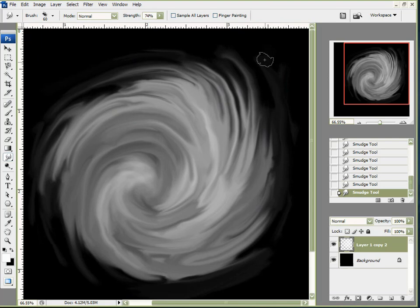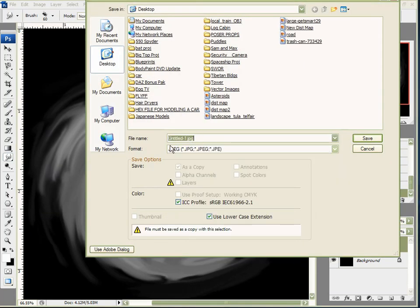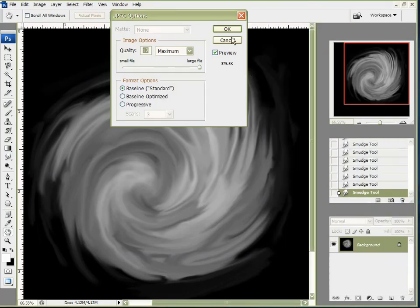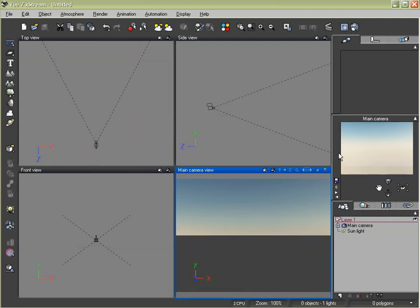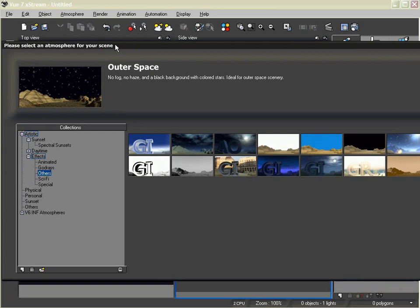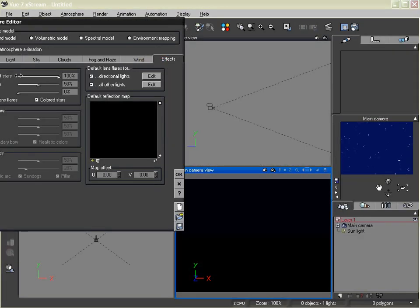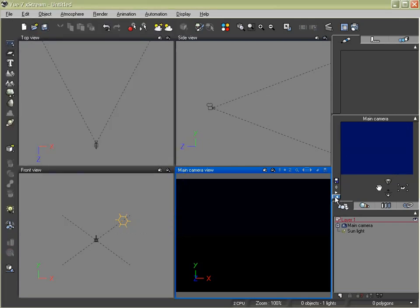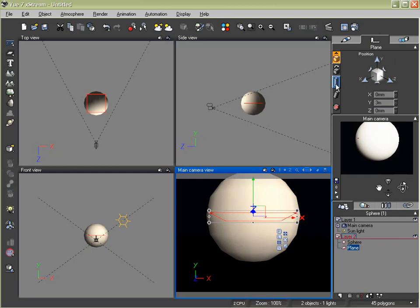I'm not going to spend the rest of the day on creating this. I'm going to save this, save it as a JPEG, and I'll just call it 'test displacement map', save it to my desktop at maximum resolution. Time to get on into Vue. Here we are in Vue. First thing I want to do is lose the ground plane. Come up here to Atmosphere, and the atmosphere I'm going to use is located under Others — I want to choose the outer space atmosphere. Come up to the Atmosphere Editor. Under Effects, I'm going to disable those stars. Create a new layer, create a sphere, and come back and create a plane. With my plane selected, I'm going to come down here to Size and increase its size for now.